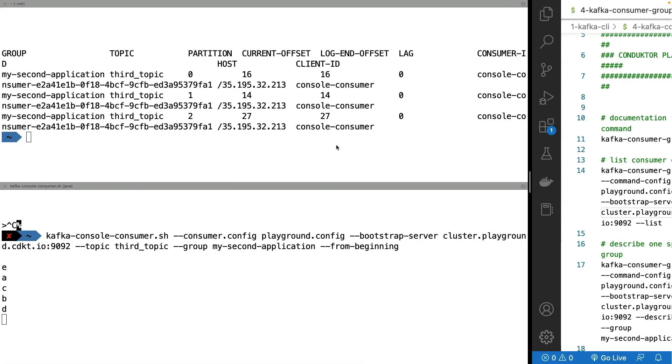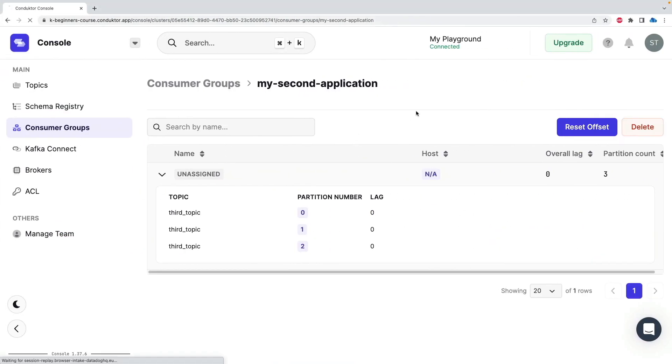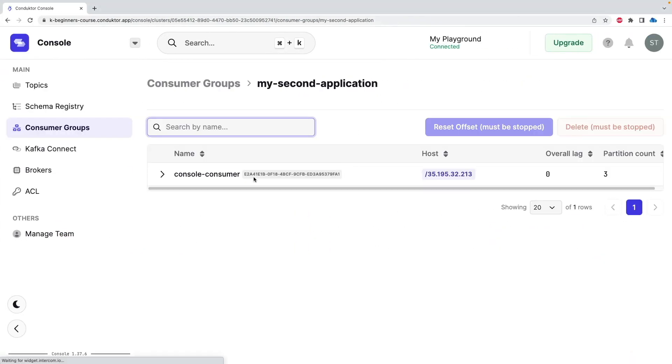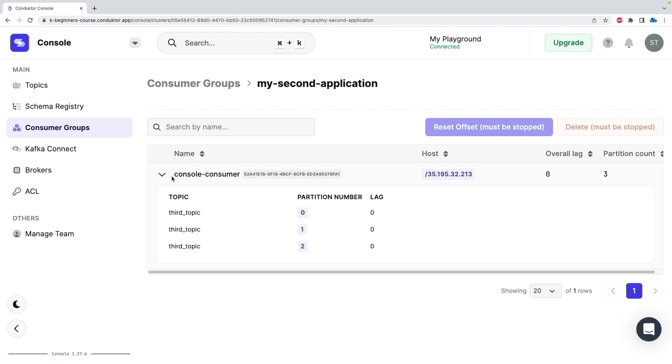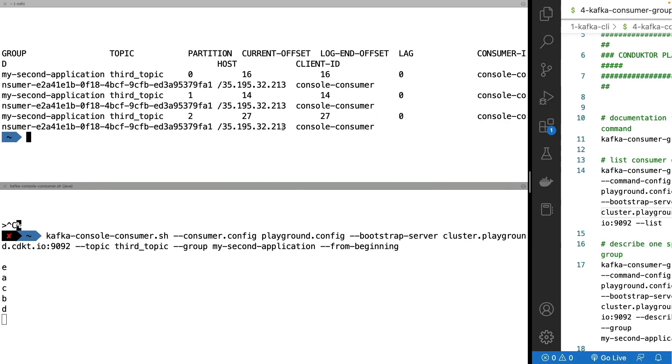And it's something you can also see in UI settings. So if you refresh this page and look at this one, as we can see, this console consumer right here has been assigned from this host, these three partitions. So this helps, this makes sense.